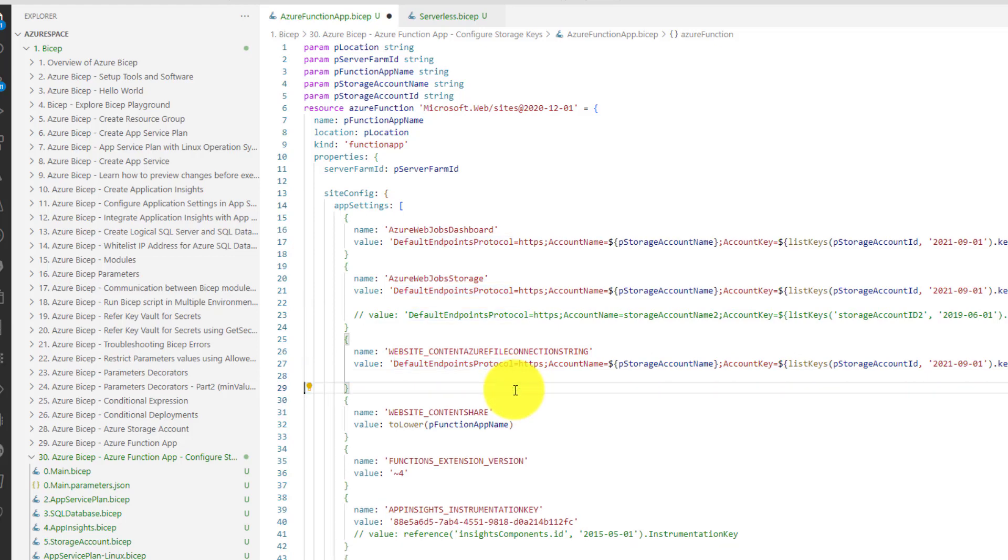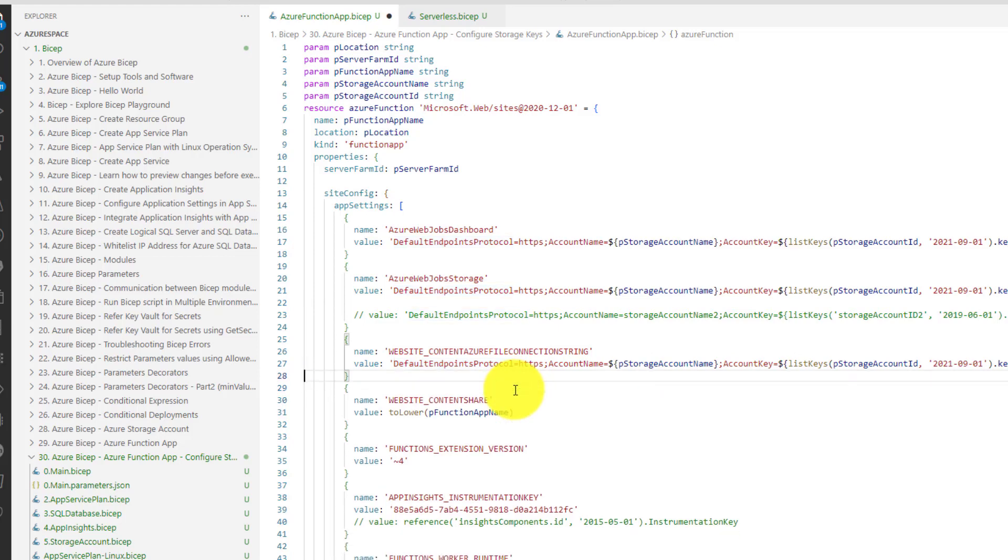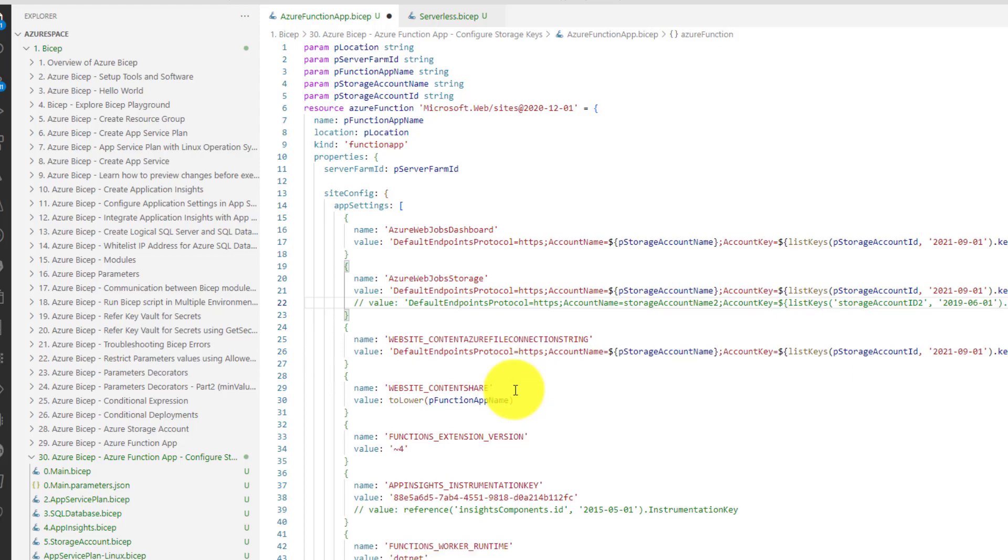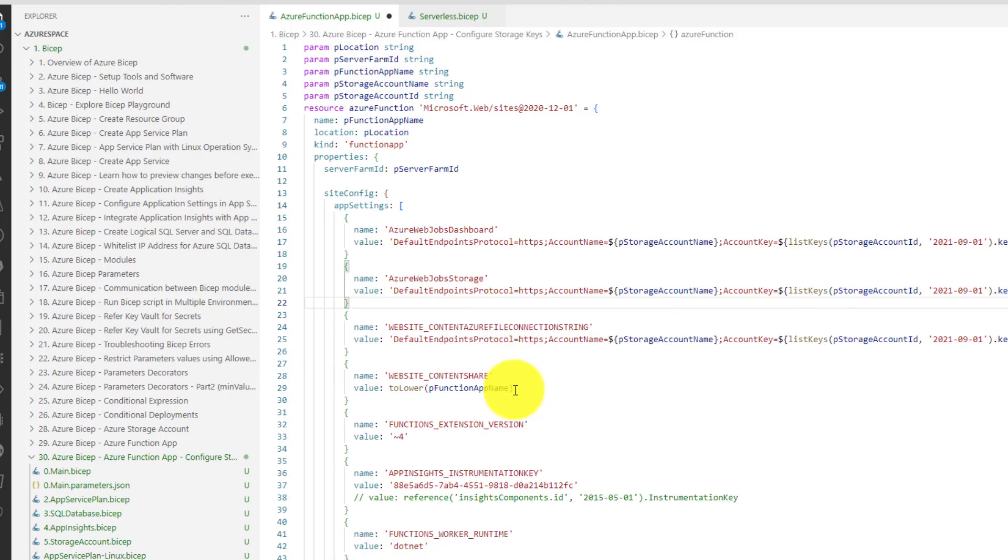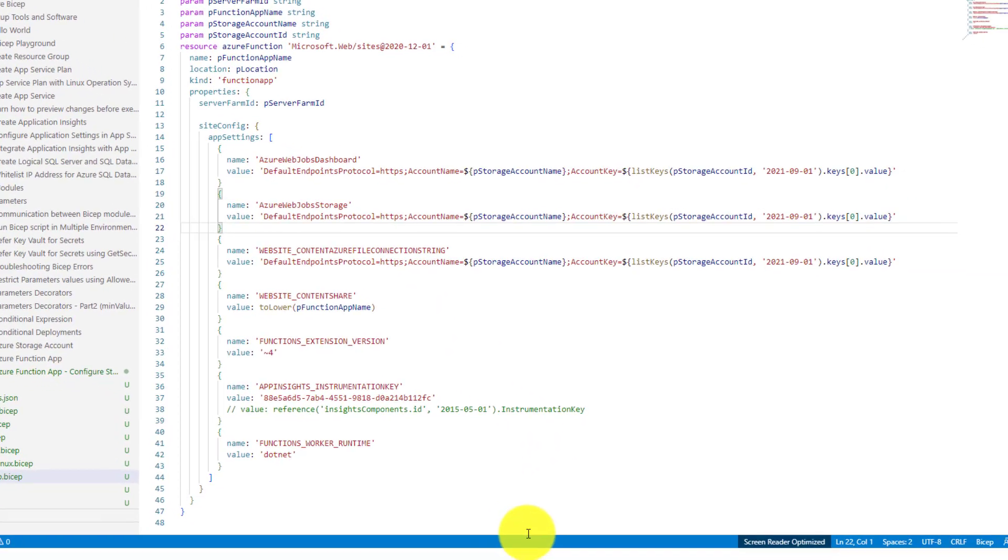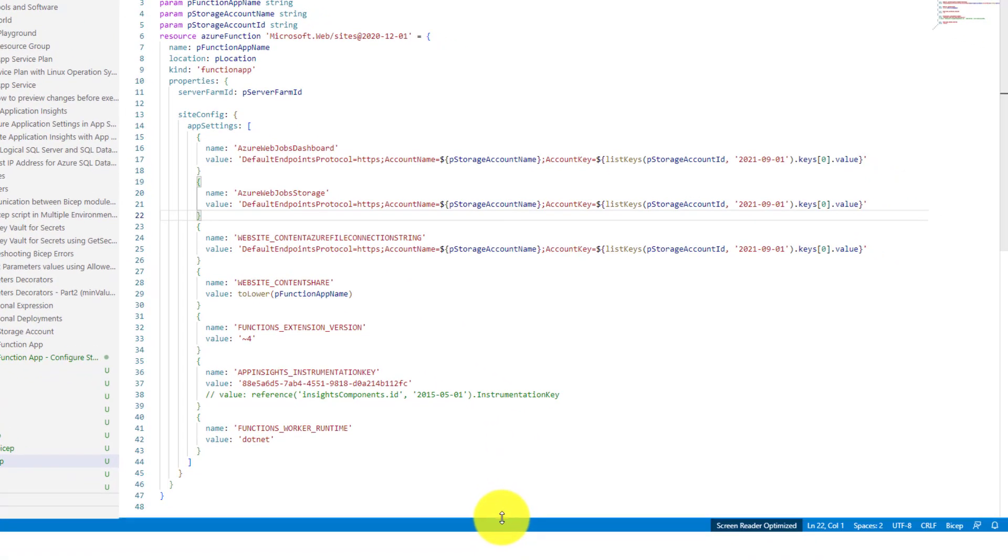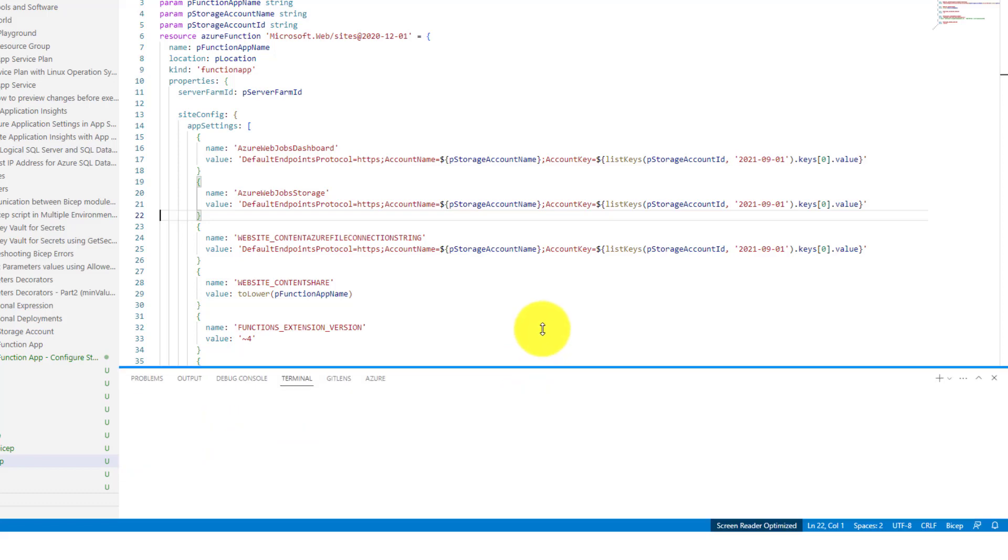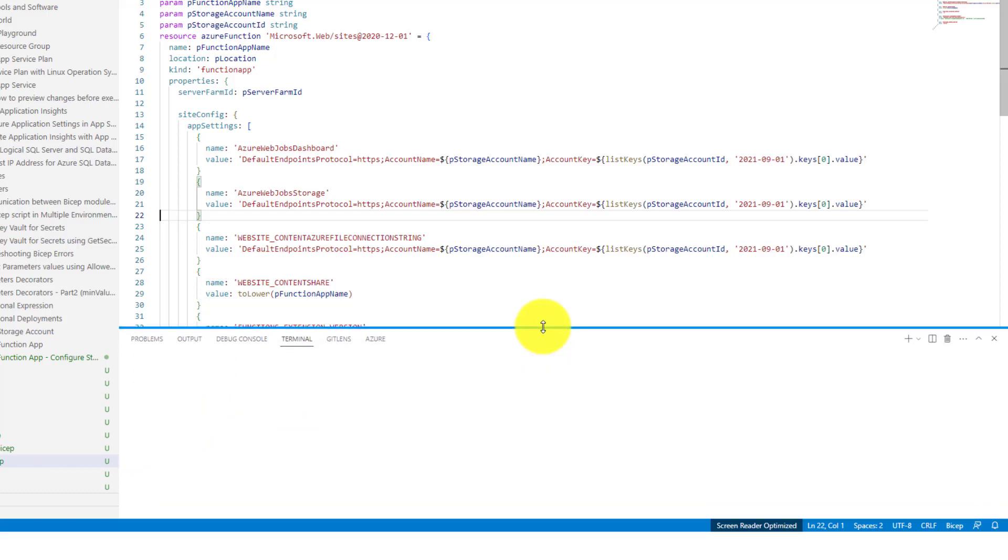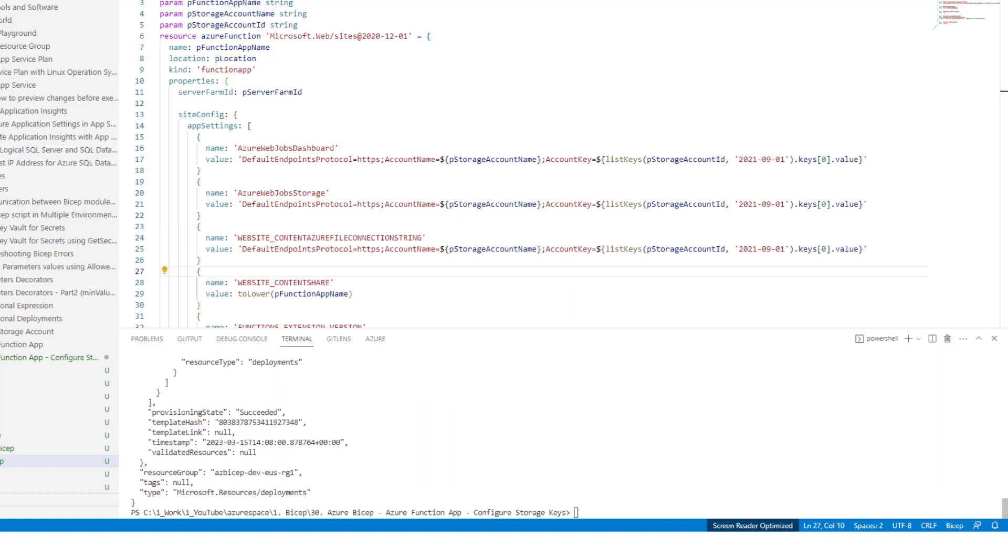We don't need this anymore. I am going to delete the lines of code which are not required. That's it. Now let me run our favorite Azure CLI deployment command to execute the script. It took a while and the execution got successful.